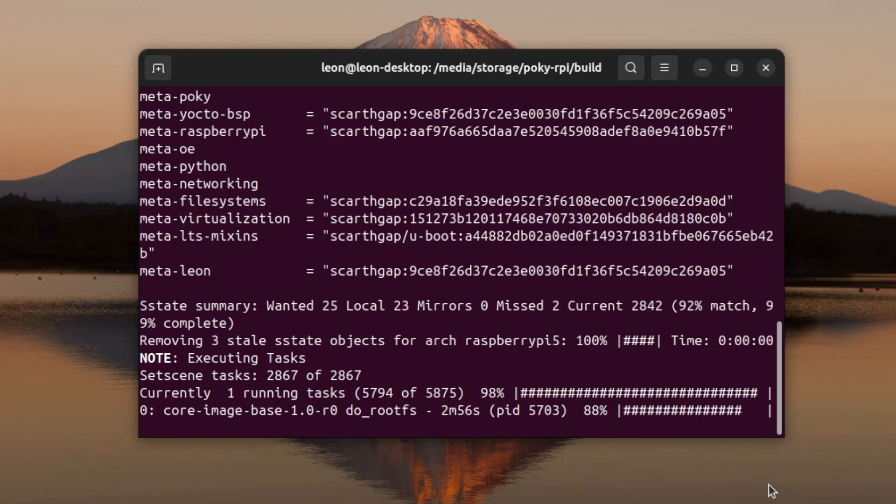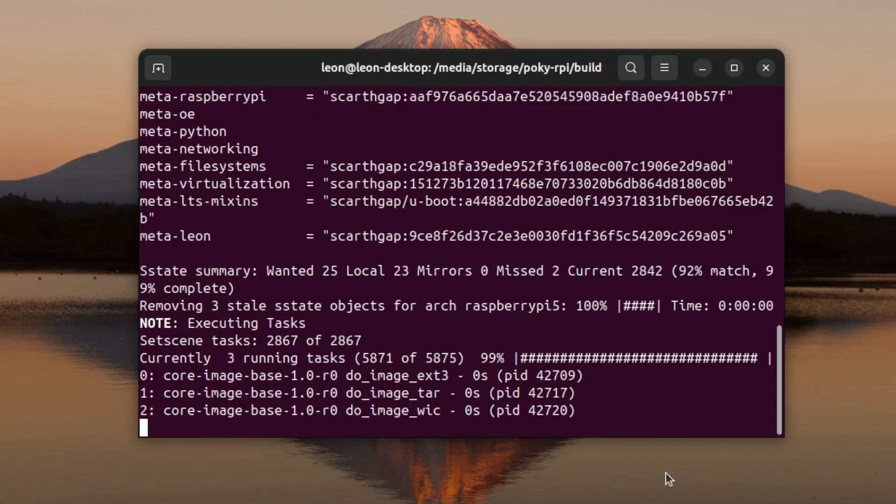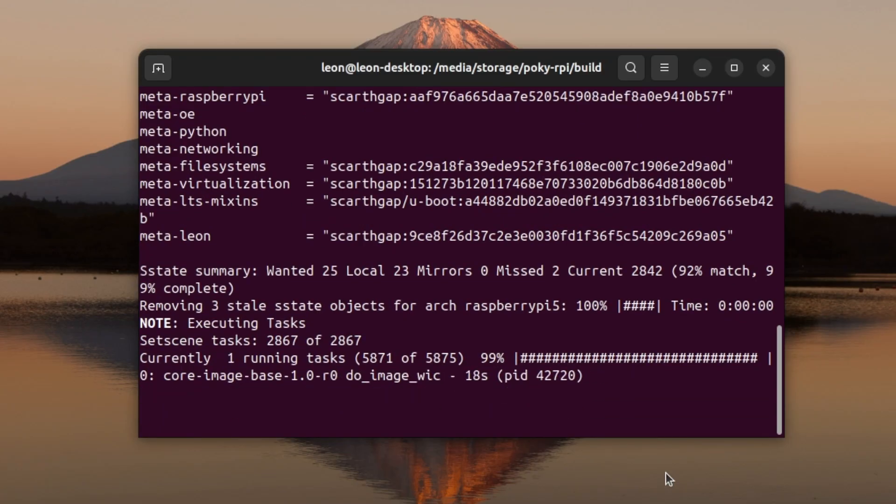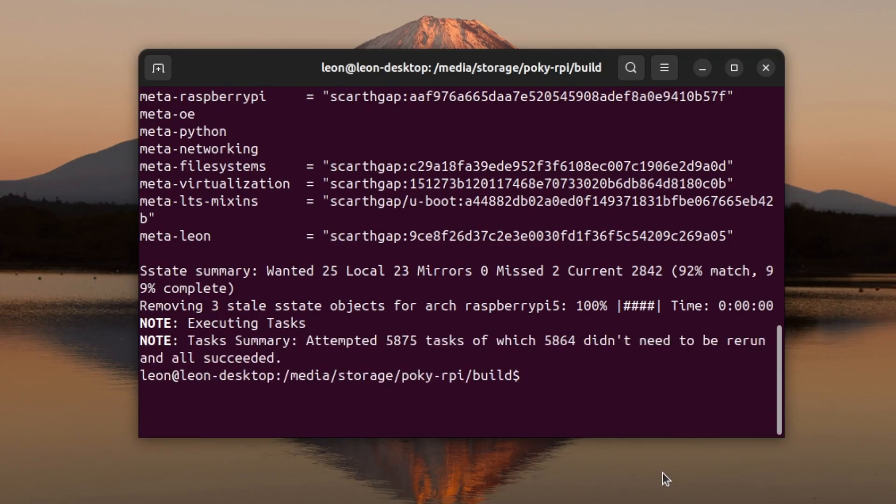Although this is not a build from scratch but instead an incremental build that reuses the existing shared state, it takes a while. Once bitbake completes, I'll flush the image to a microSD card. You know the drill from the previous episodes.